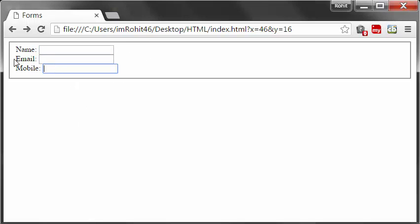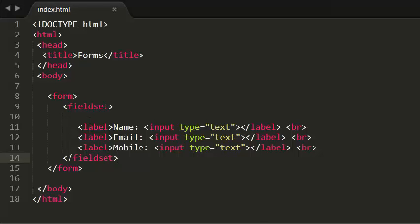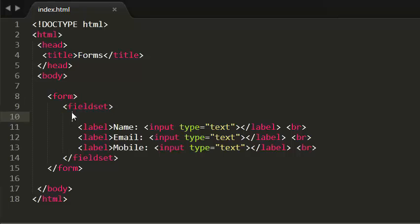Now my form elements are grouped — they are inserted in a box, which means the form elements are grouped. Now I'm going to give a caption to this group. To do that, I need to use the legend element.